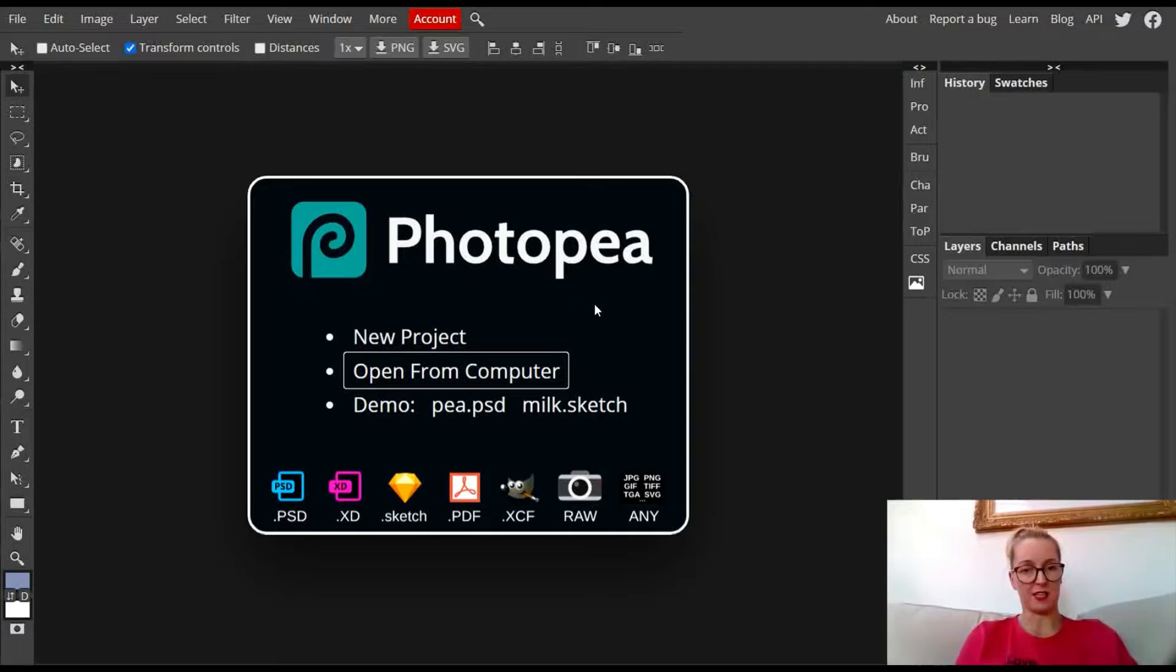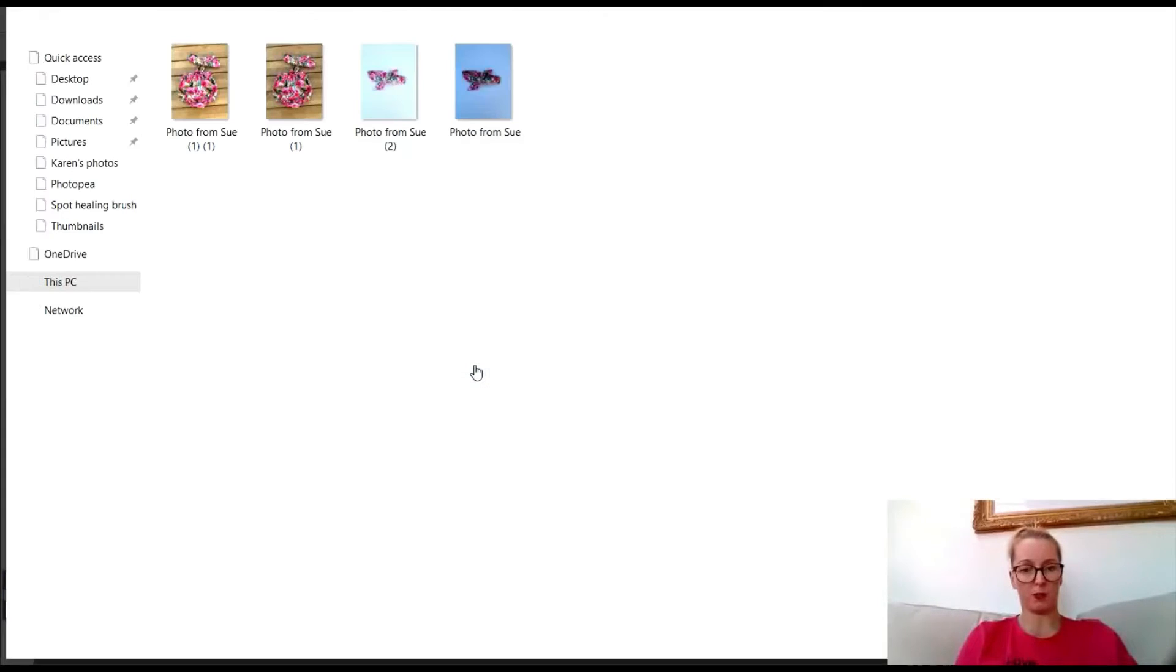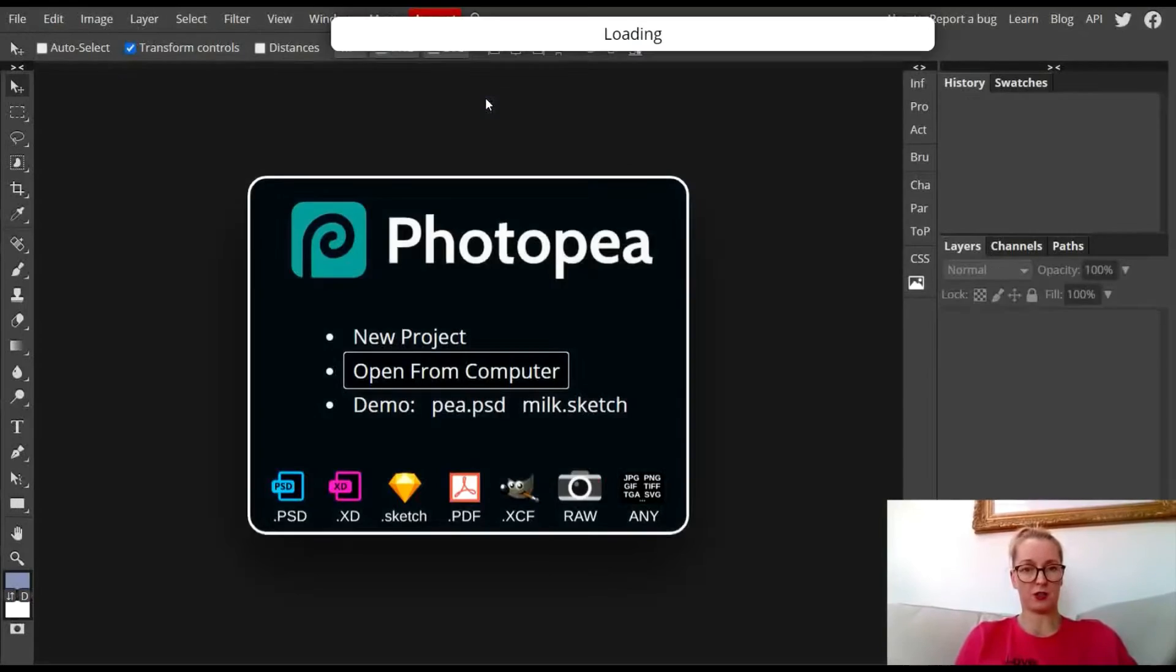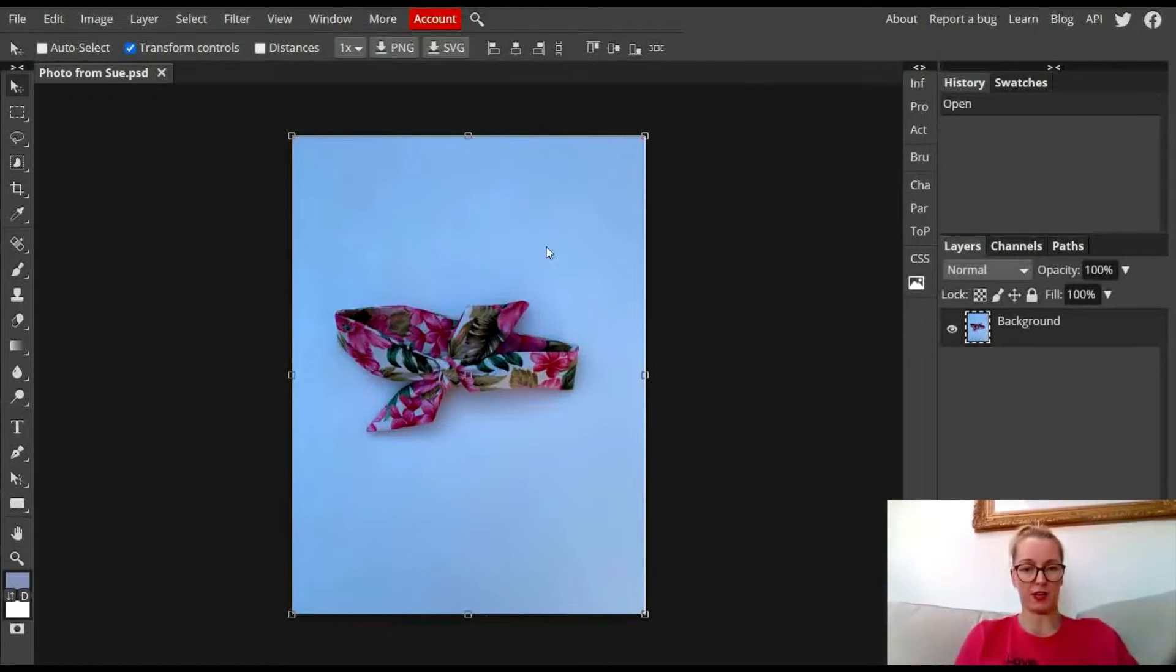You can find that by typing in Photopea on Google, then click on open from computer, find your photograph.